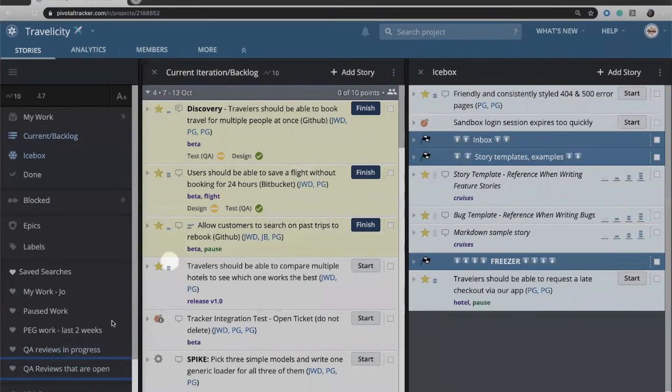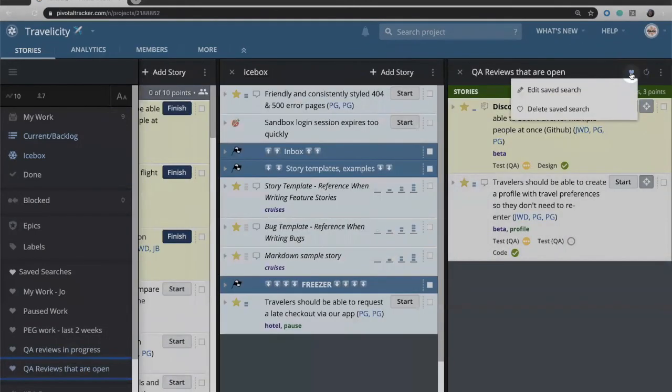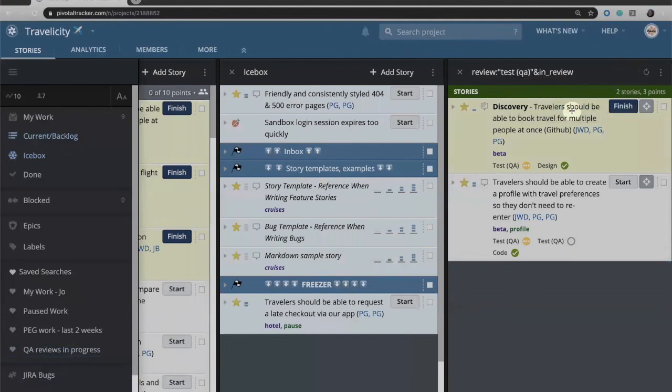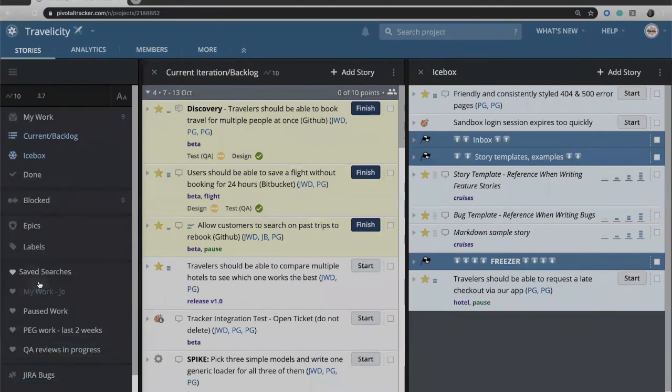If you don't want that saved search any longer, you can simply come up here, click that, click the little heart, and delete the saved search, and it's now gone from your sidebar. But that lets you make use of search criteria, save it, reuse it over and over again.